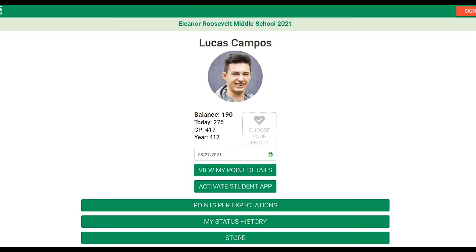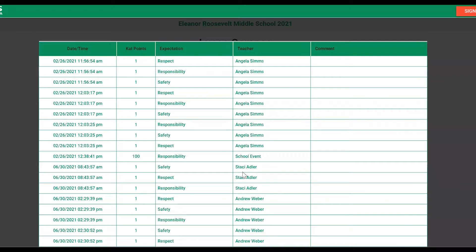Here you see the home screen for Lucas Campos. If Lucas would like to check his point details, he will scroll down and select 'View My Point Details.' Here you can see any points he has received during this academic year, with what expectation got him that point, what teacher assigned him those points, and any comments that were made.